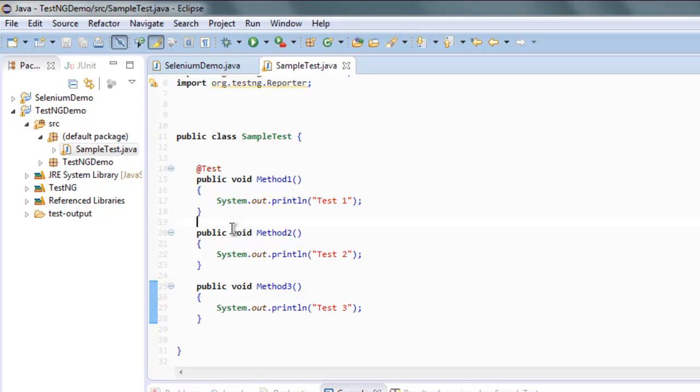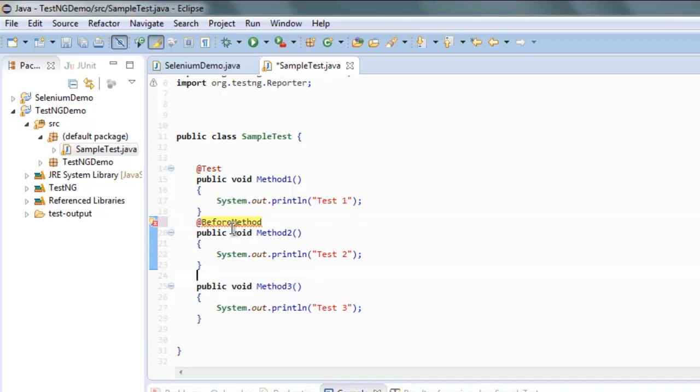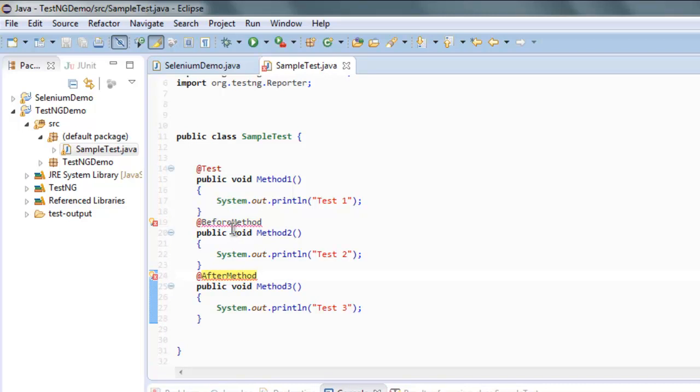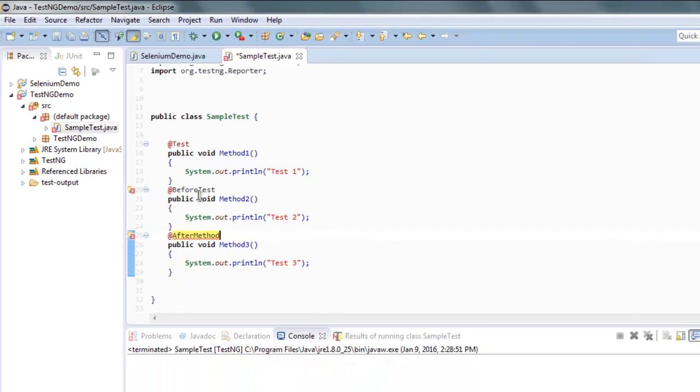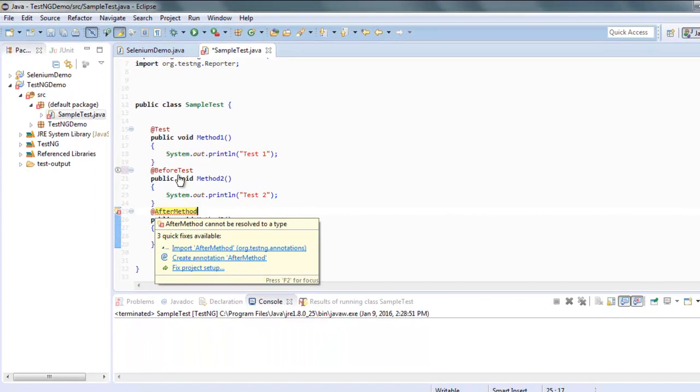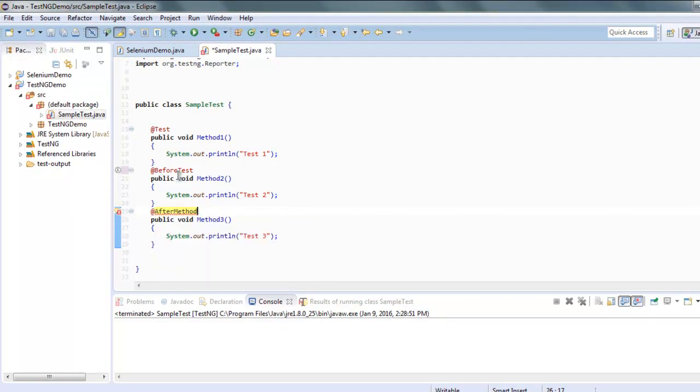Okay, you can also give it @Before and @After method. So give it @BeforeMethod and then @AfterMethod. Okay, and we can import those annotations. Same with after method, import after method annotations and the error will be gone.